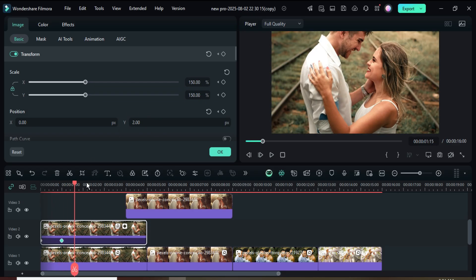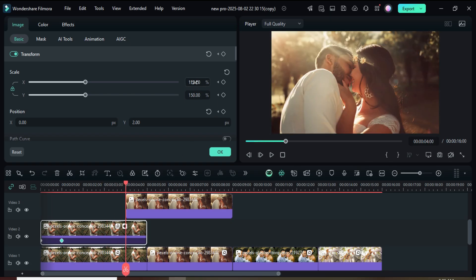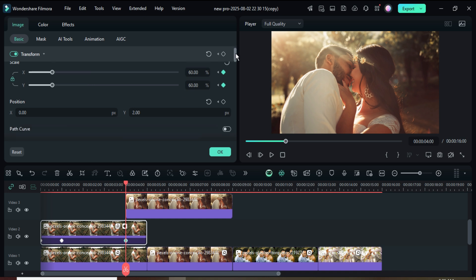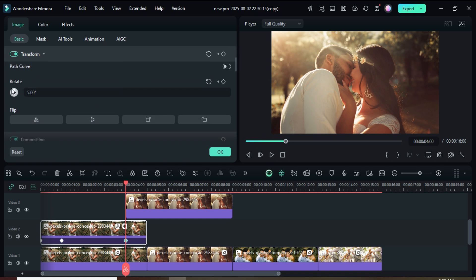Move the playhead to 4 seconds, then go up to apply a keyframe point to scale only, and type 60 in scale. Next, scroll down to Rotate, apply a keyframe there as well, and restore the rotation back to 0 as shown.